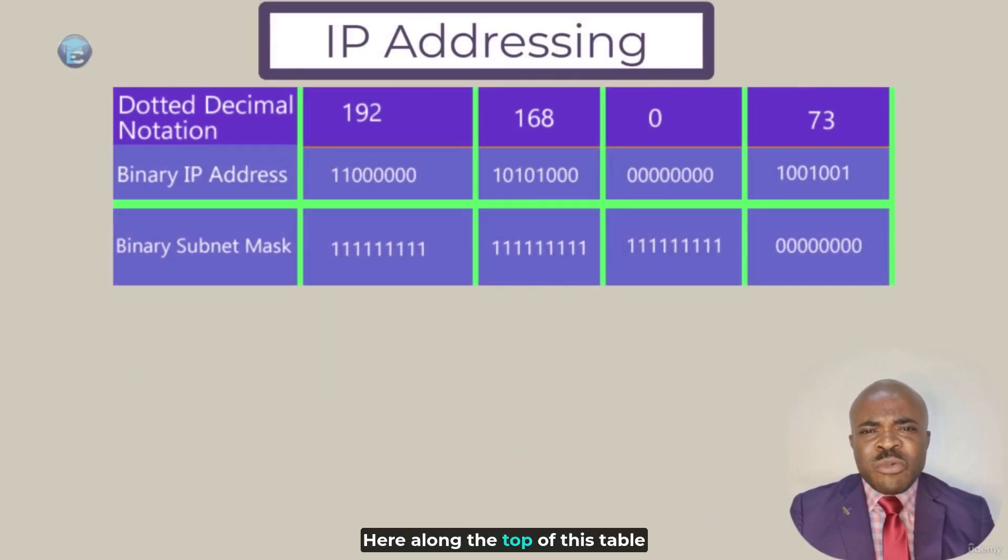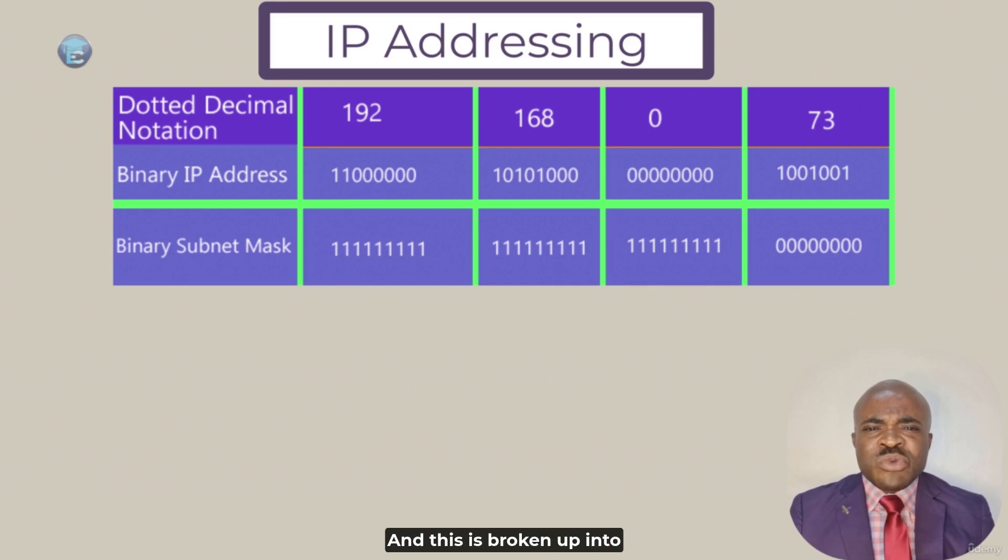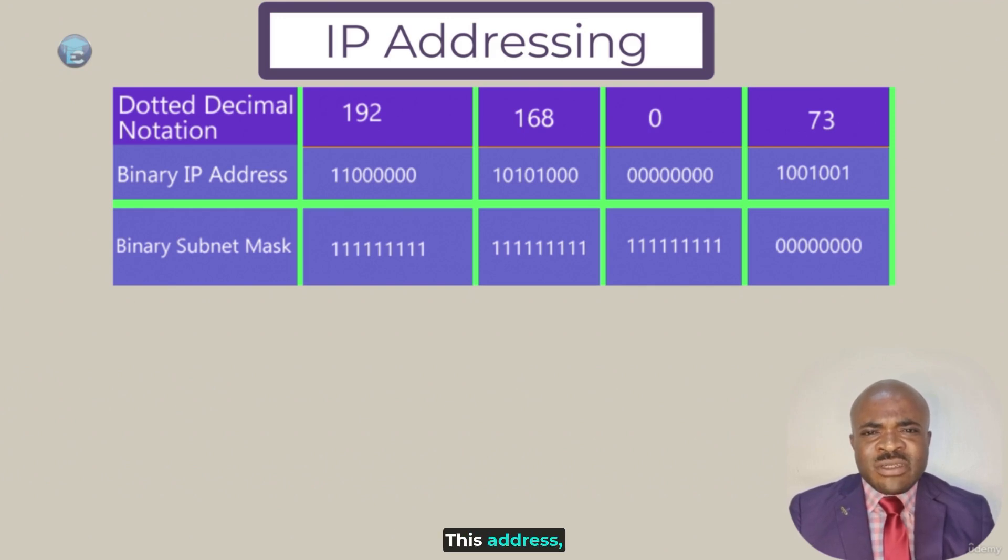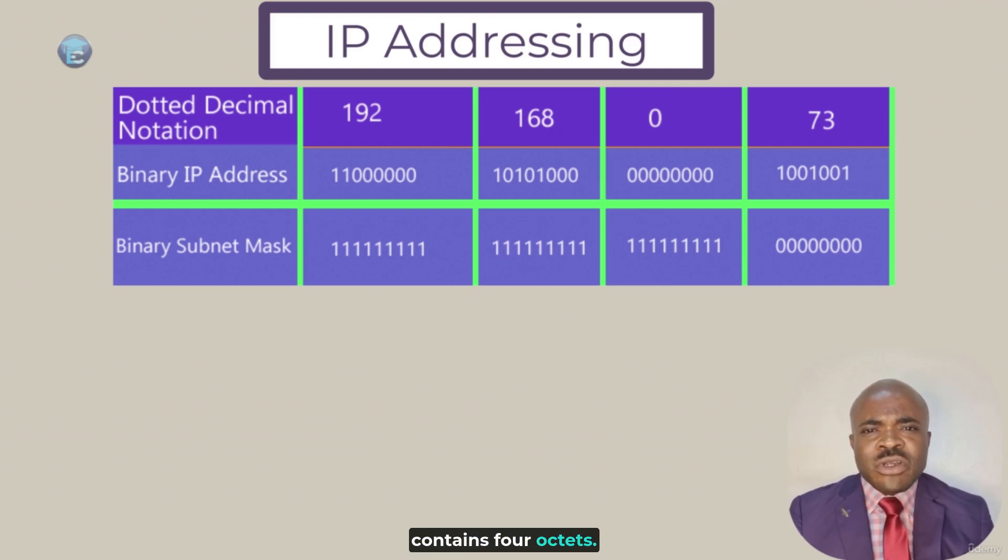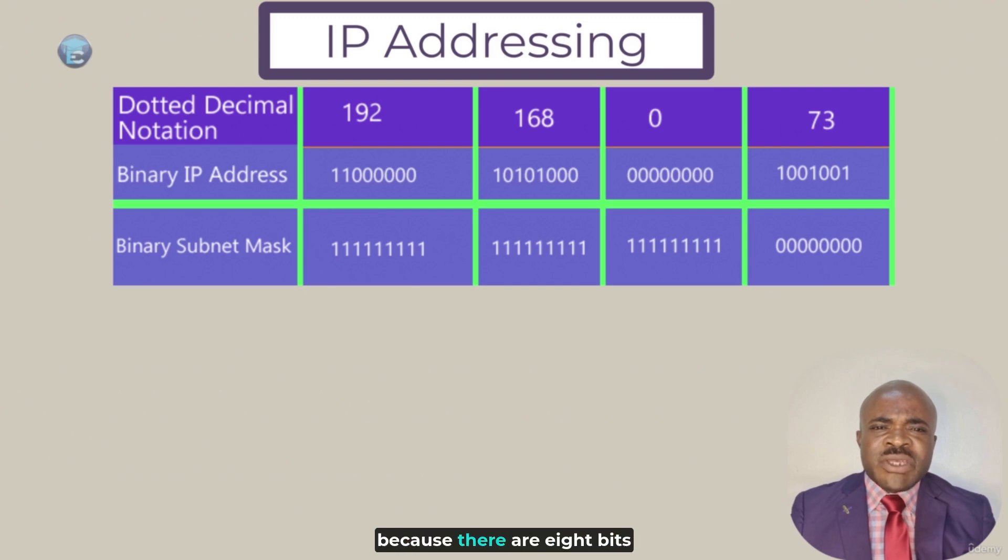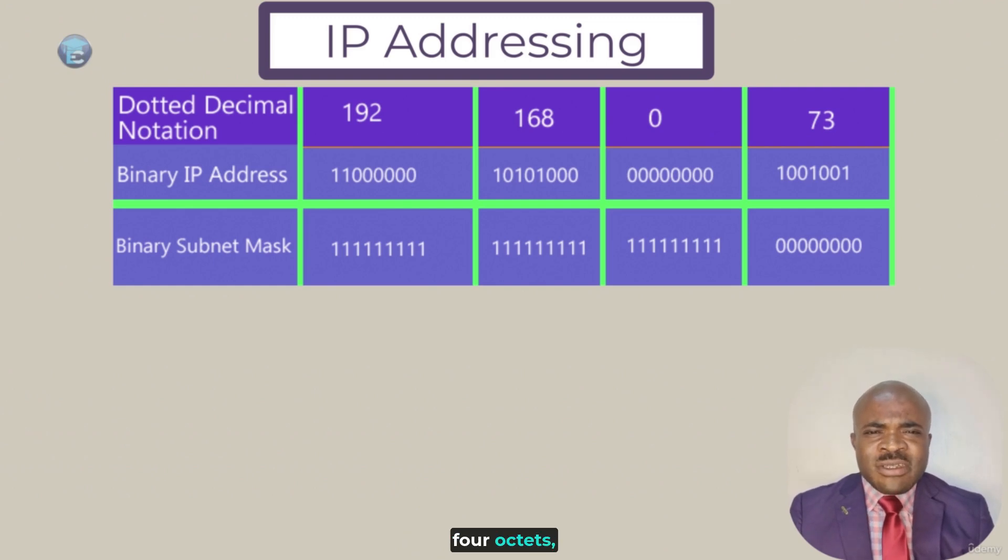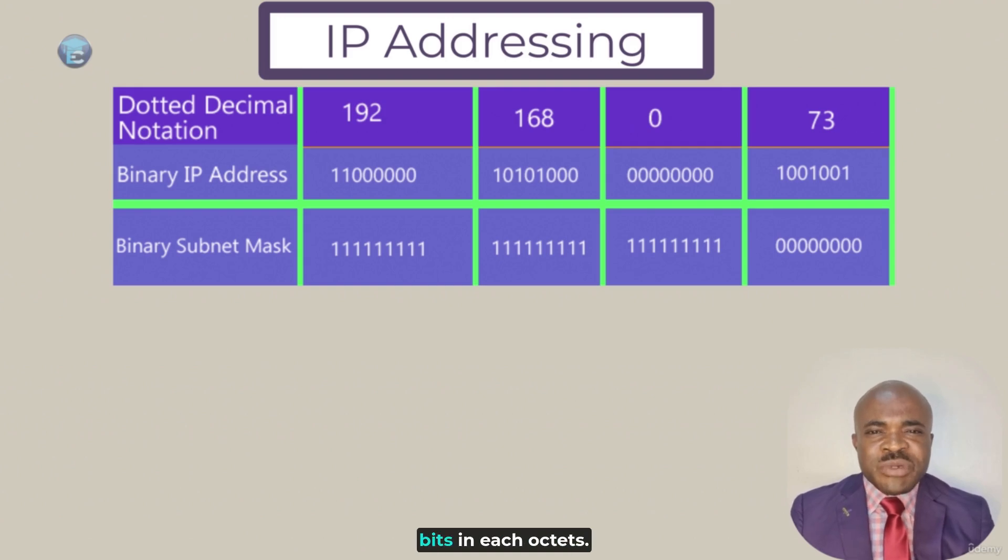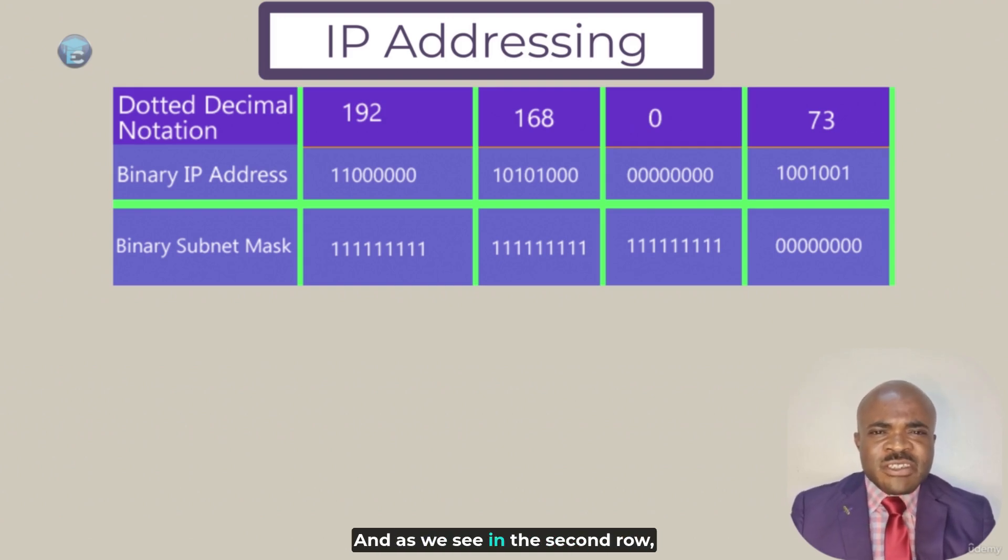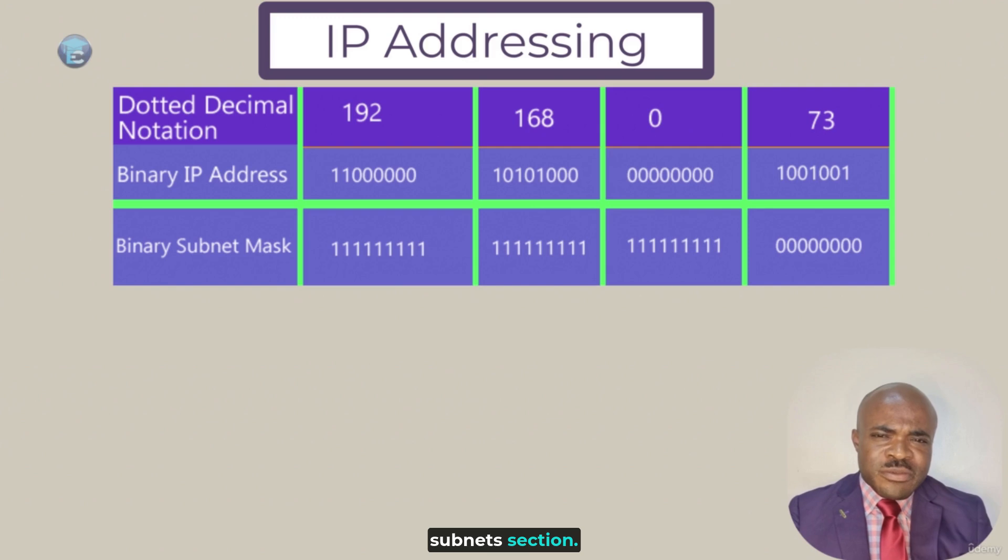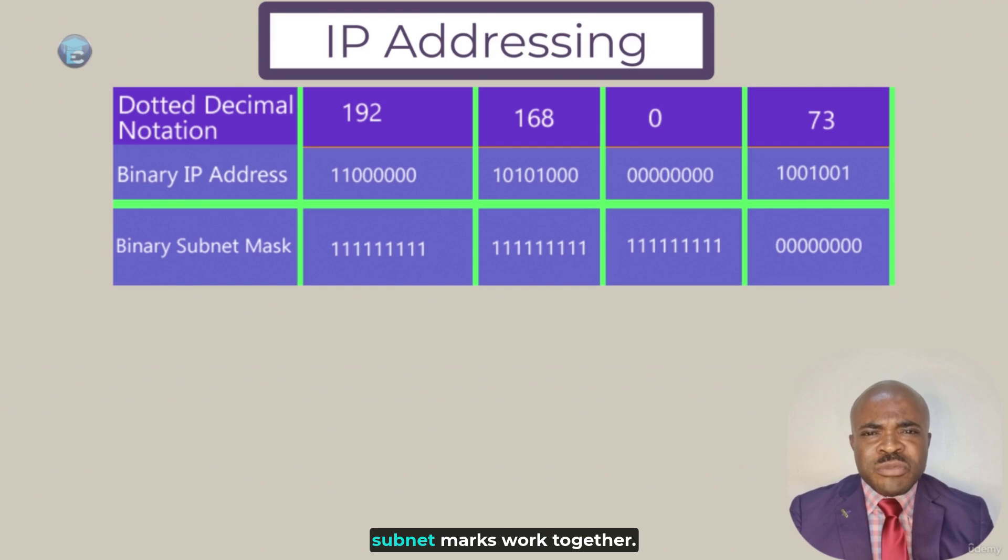Here, along the top of this table, we see our addresses in dotted decimal notation. And this is broken up into four different columns. These are called octets. This IPv4 address contains four octets. Everything separated by a decimal is its own octet. And we call this an octet because there are eight bits making up the number inside of each octet. If we look at these four octets, these numbers can also be represented by binary equivalents. We'll get more into binary calculation in our subnet section. So, for now, let's just look at how the binary IP address and subnet mask work together.